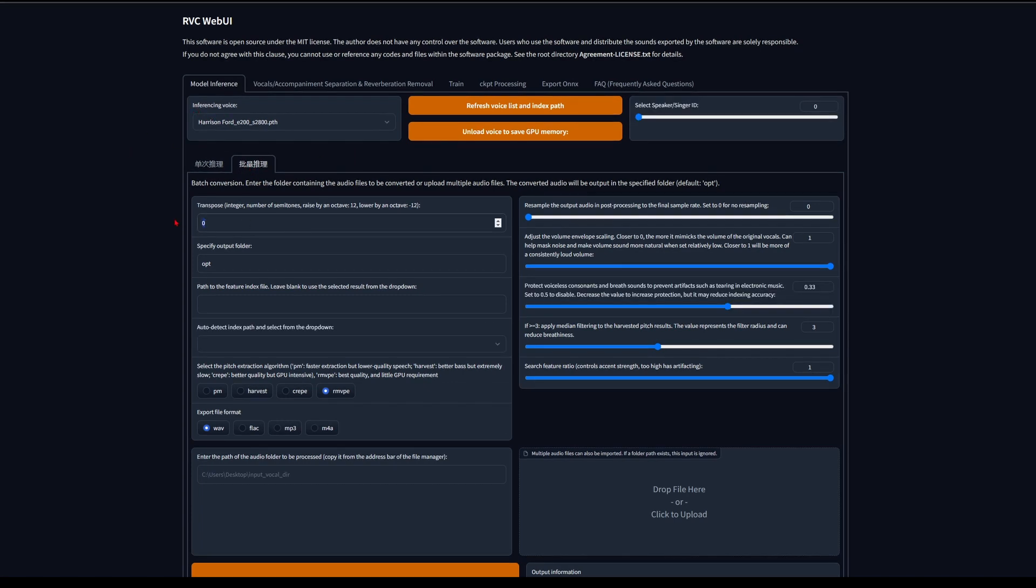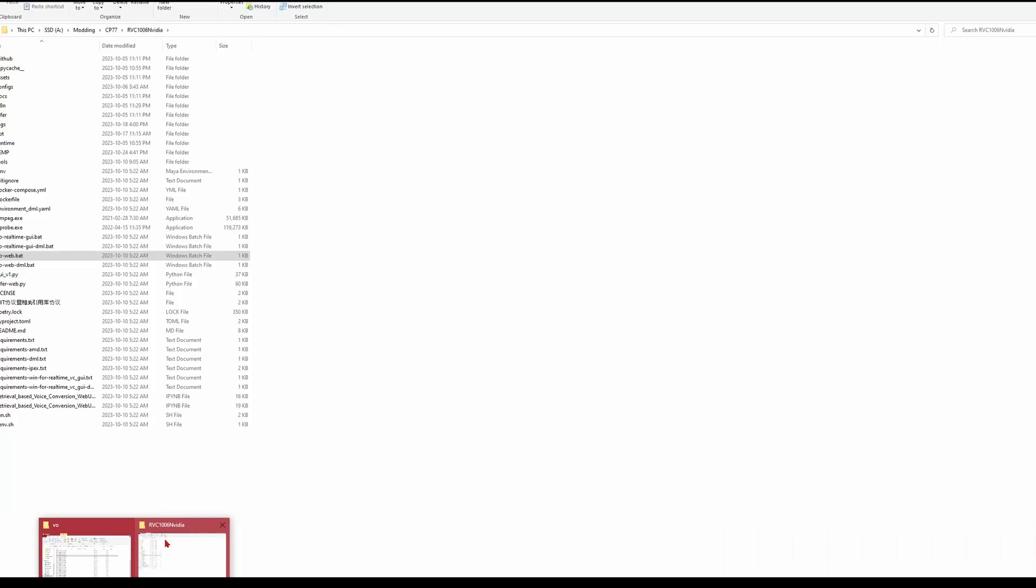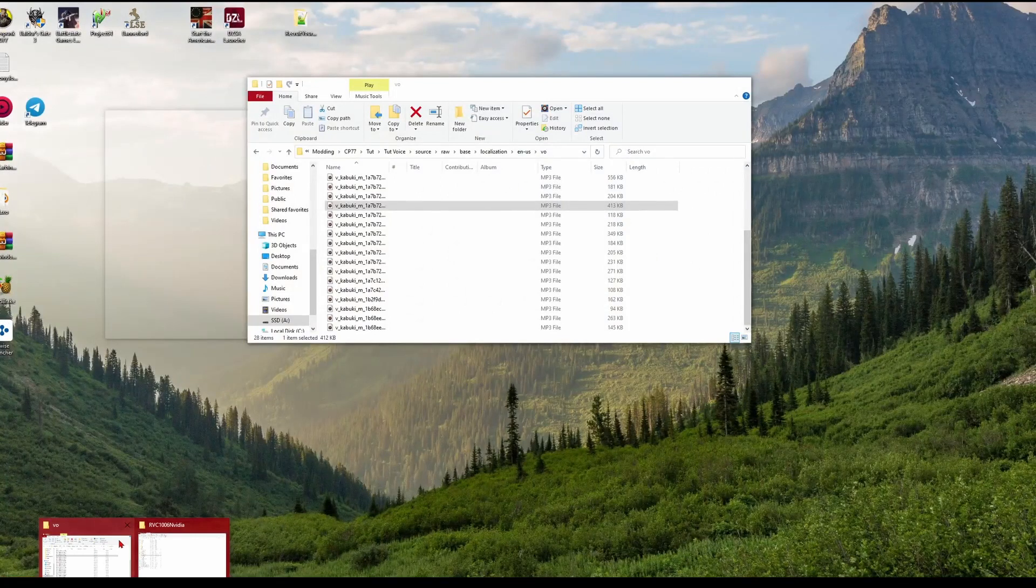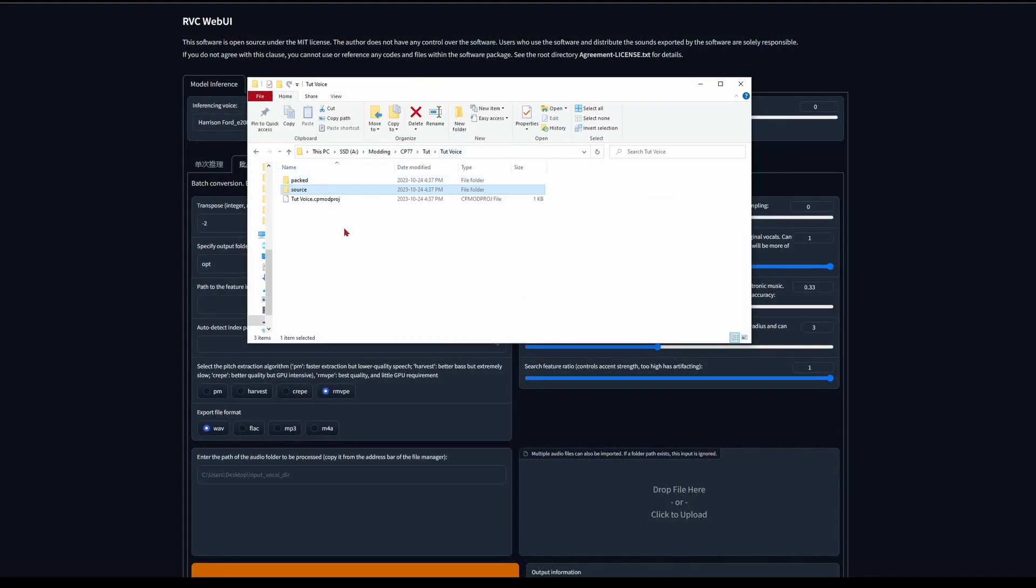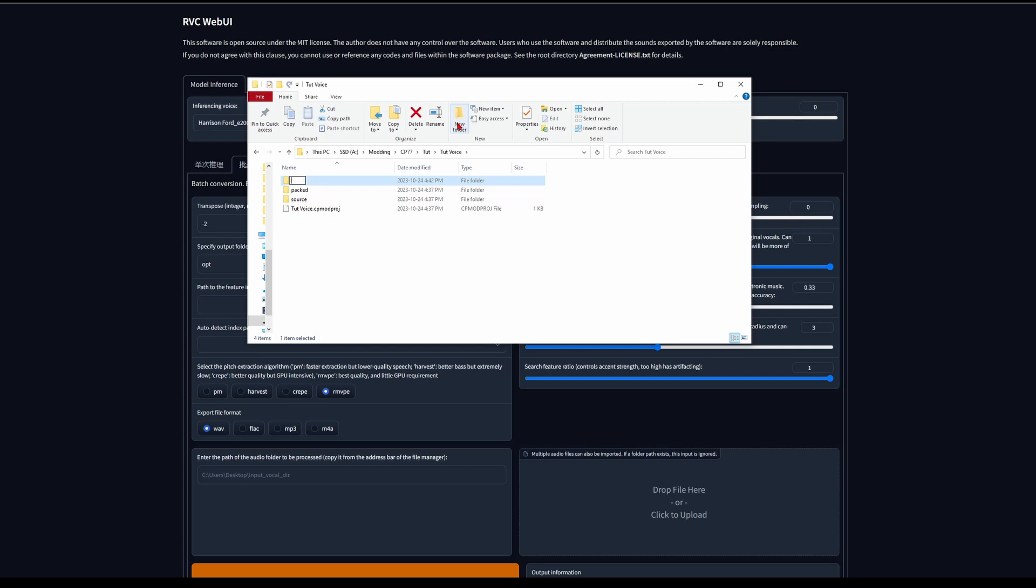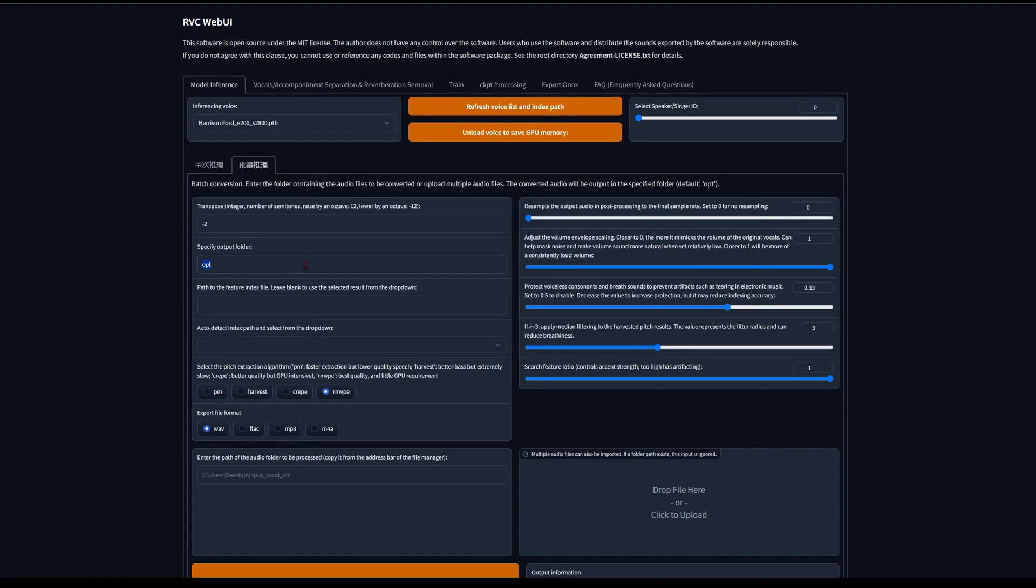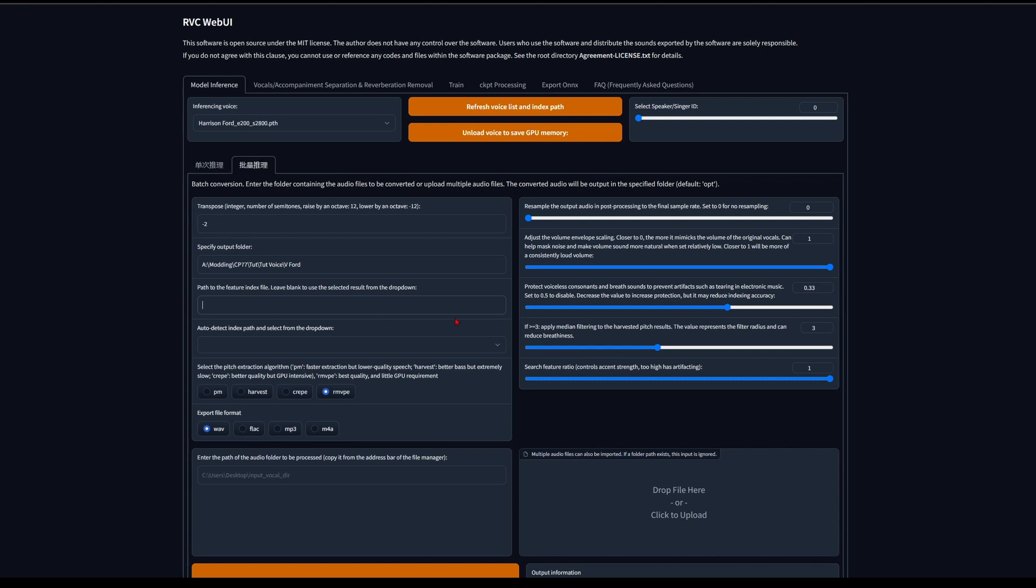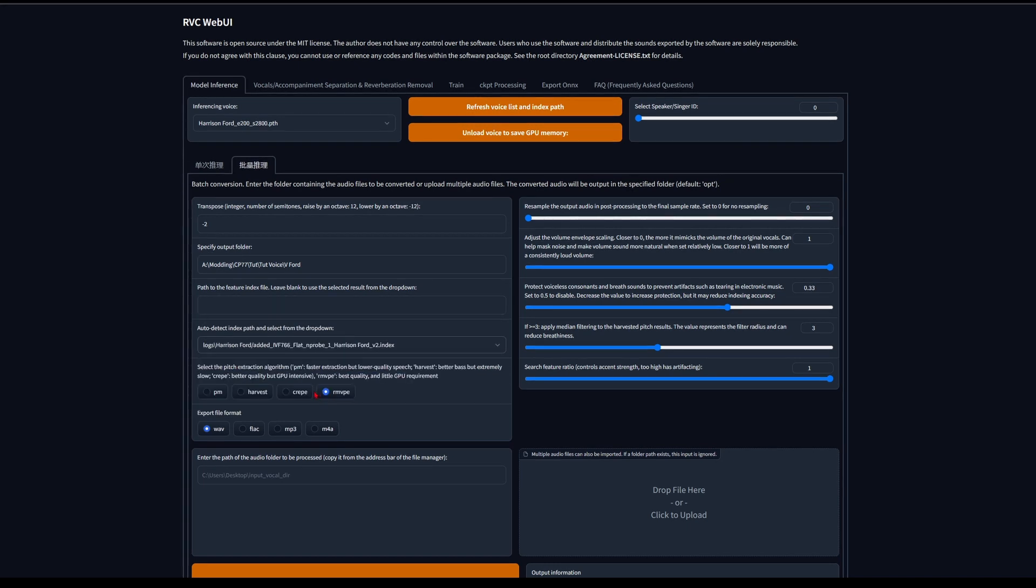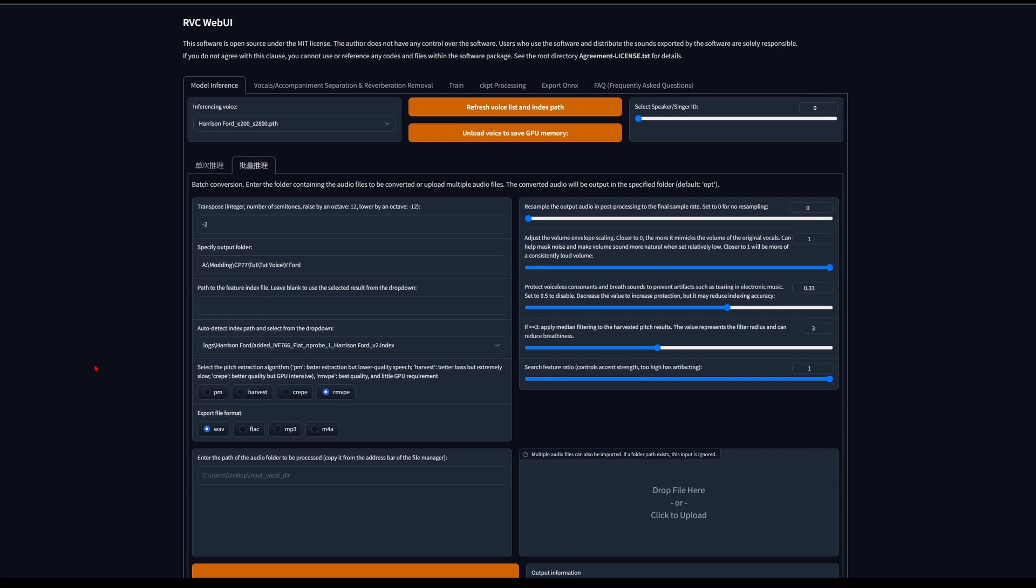And then octave. I think I did it minus two because V's voice is a bit high. So your export folder. I like to just make a folder. Let's see, I just like to call it something stupid like V Ford, or V Deckard, which is what I did. So you're going to copy that path, put it in your output folder. In your index file, it'll come with one or it should generate one if you build your own model. It should build one for you.